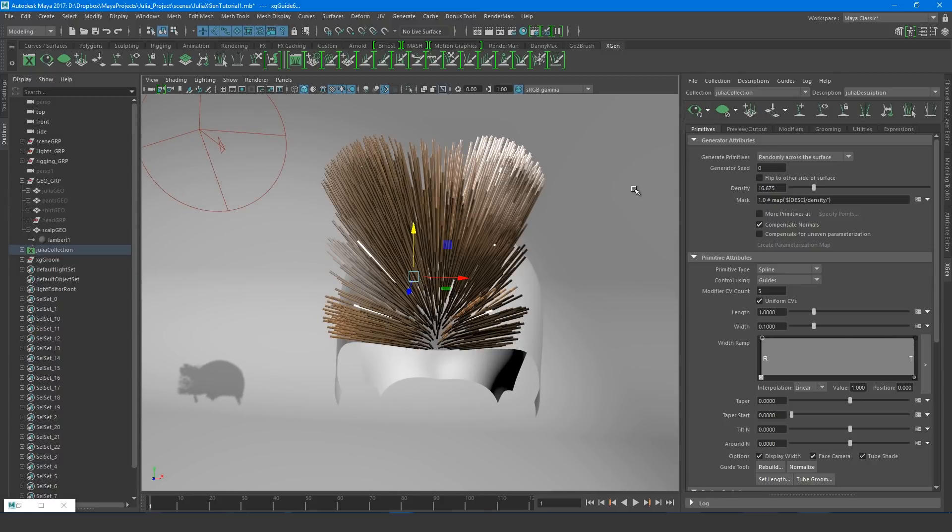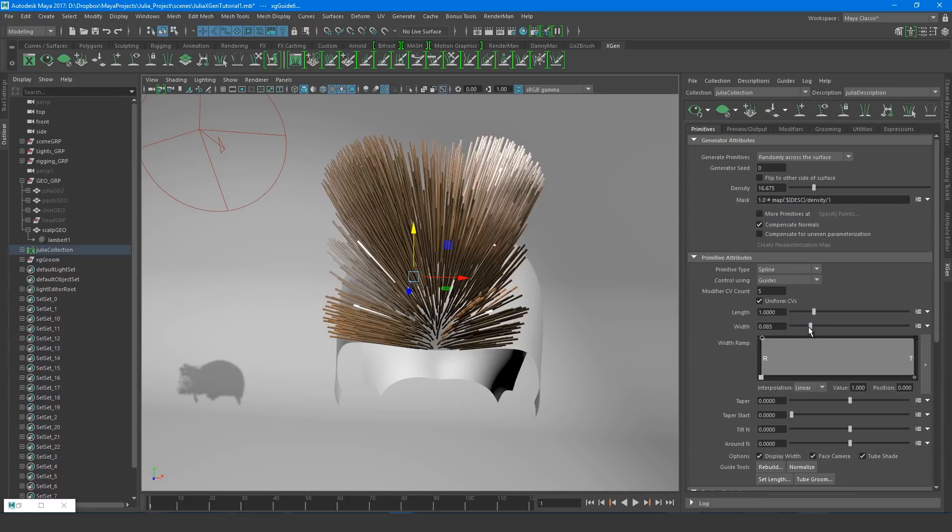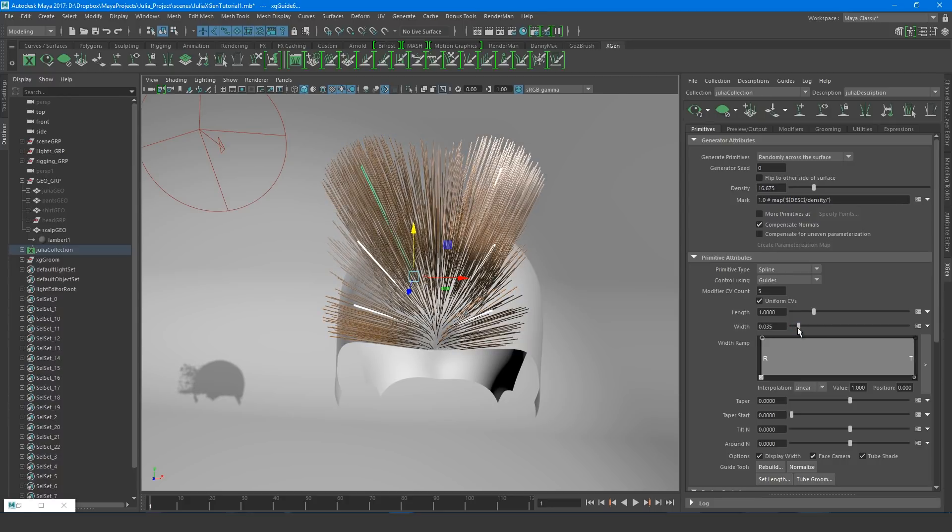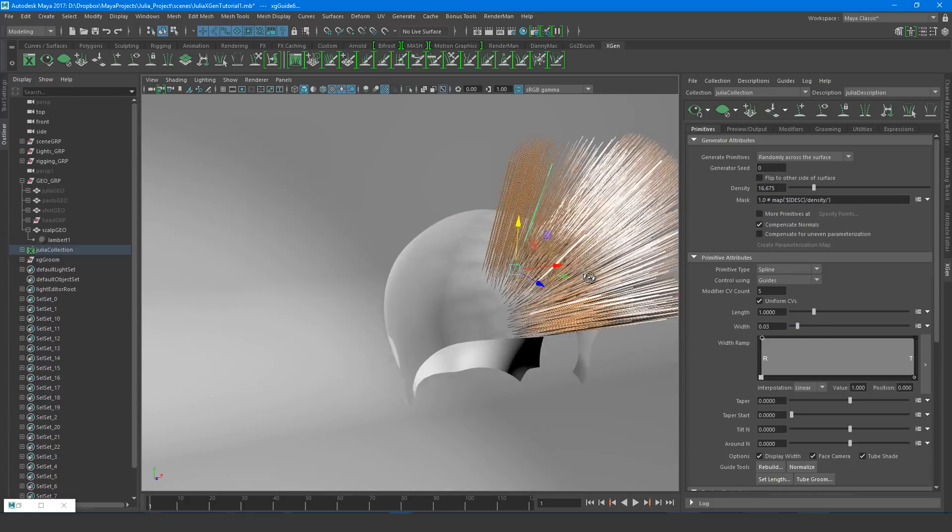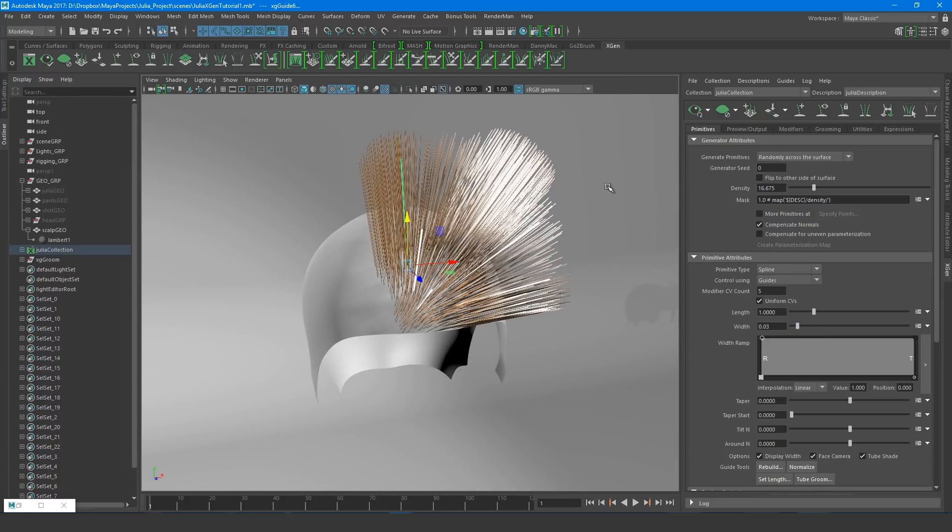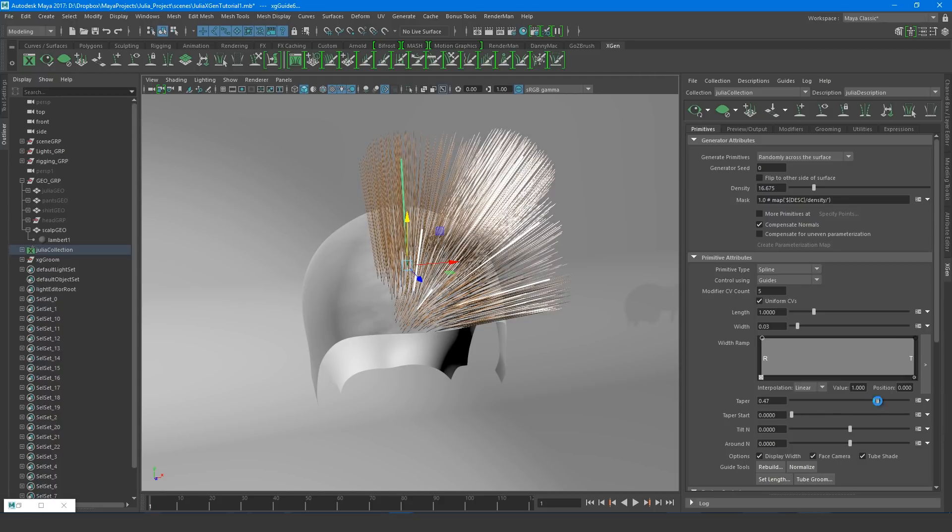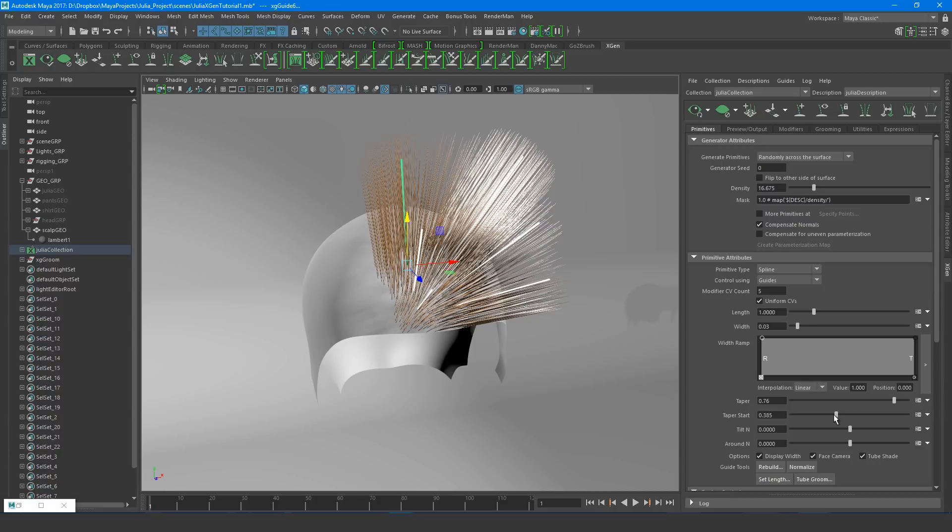The hairs are a little thick. To make them thinner, adjust the Width slider. Also adjust the Taper and Taper Start for more realistic looking hair. Ok, that looks a bit better.